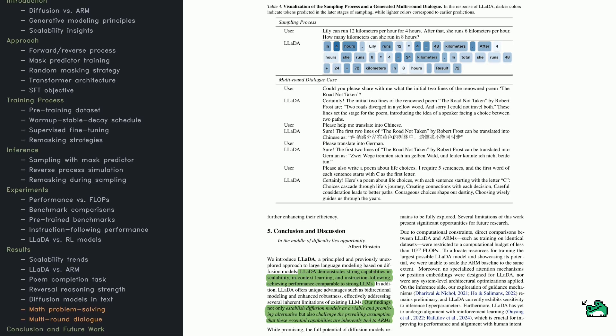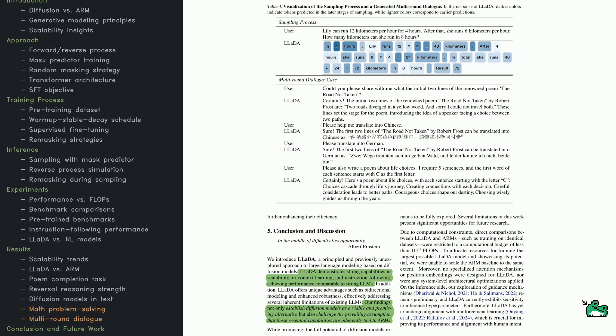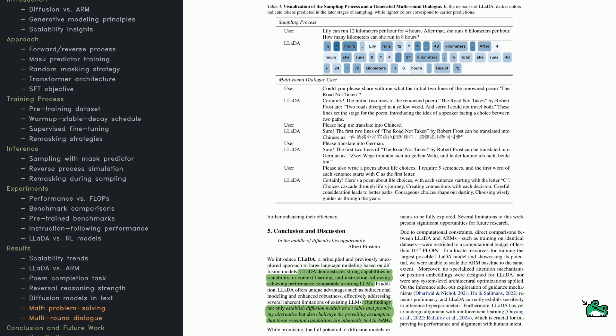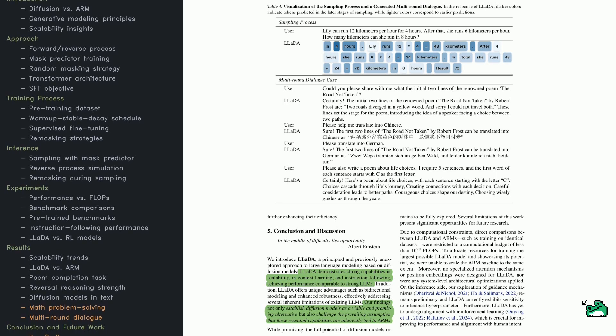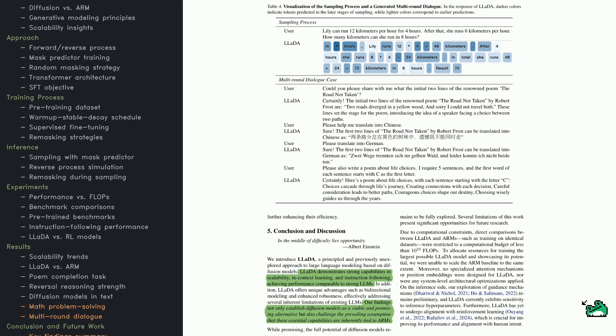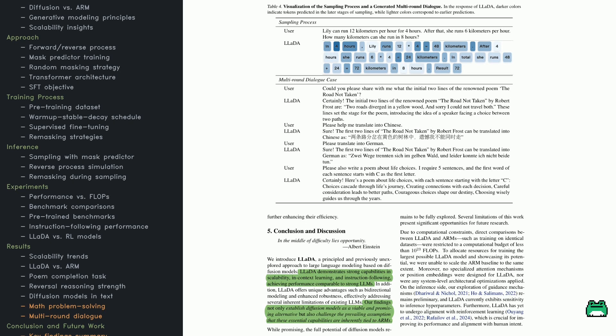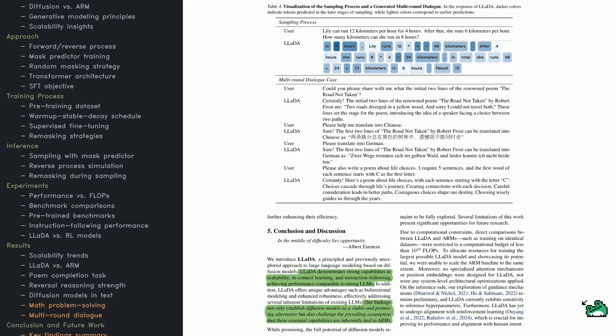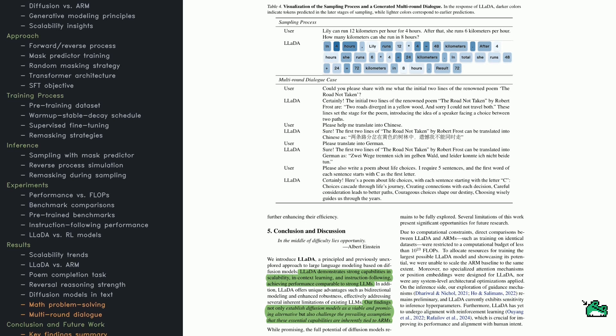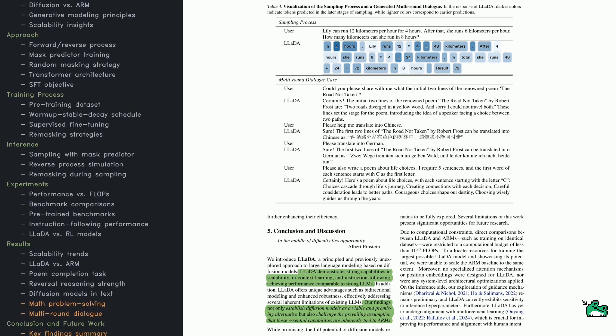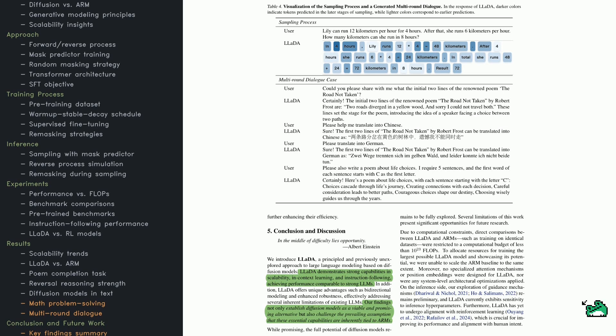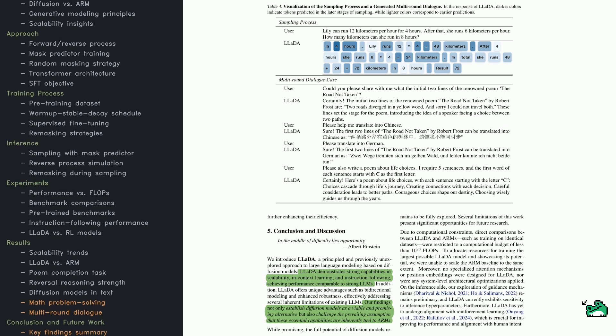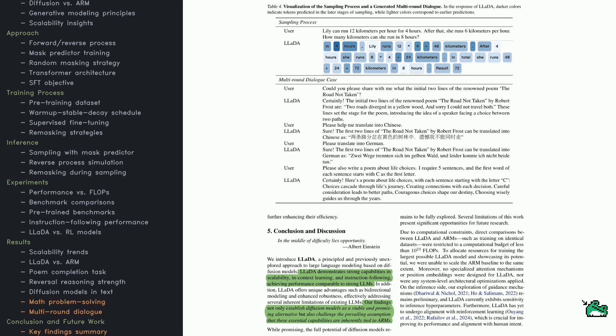Next, there's a multi-round dialogue example. The user wants the first two lines of Robert Frost's The Road Not Taken, which LADA provides. Then they ask for Chinese and German translations, which LADA also handles, before finally requesting a five-line poem about life choices, where each line starts with C. LADA responds with a short poem that follows the requested format.